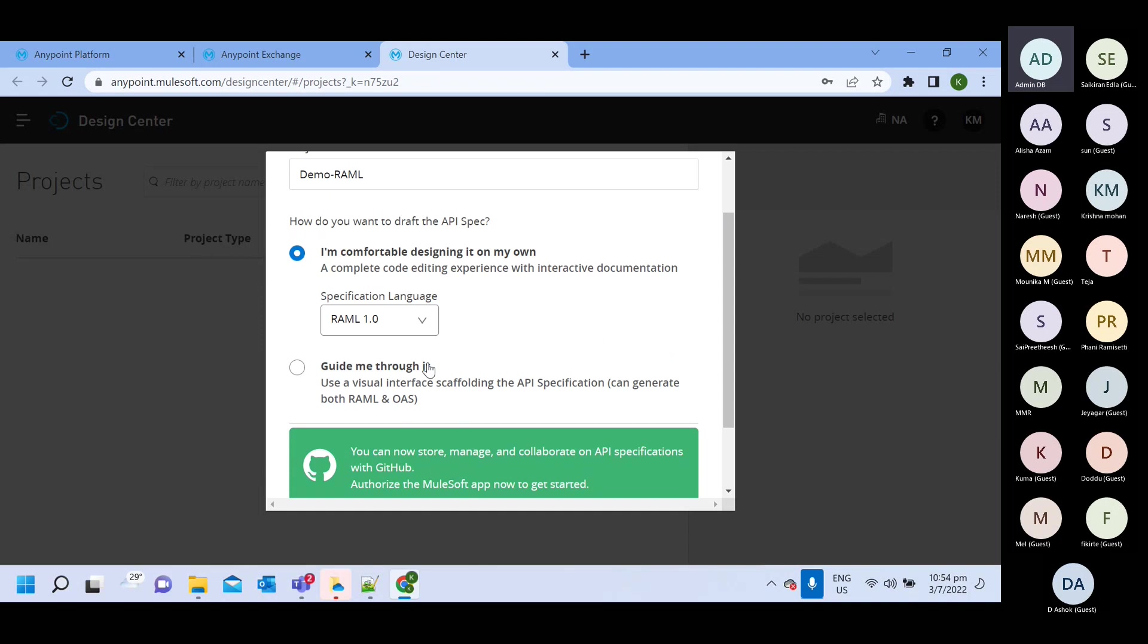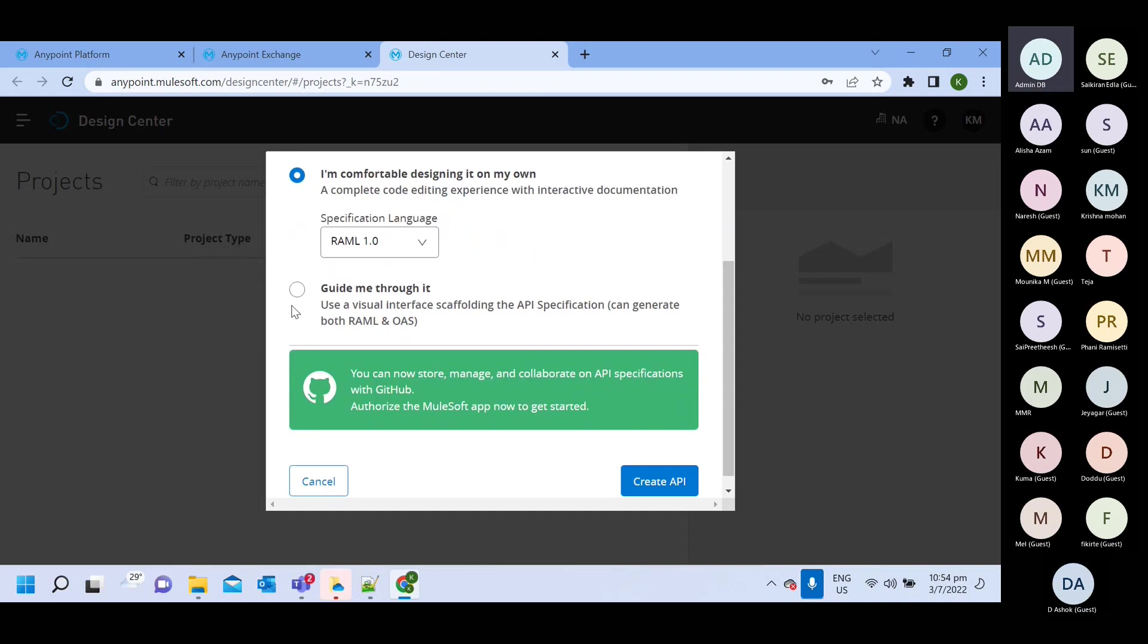Then you are completely beginner. Then you can select this option. I will not select and create new API spec.